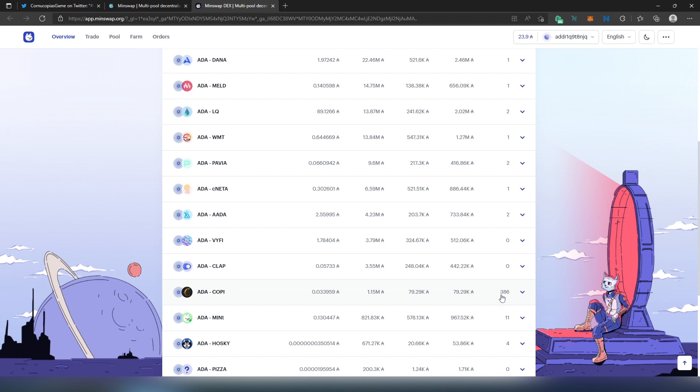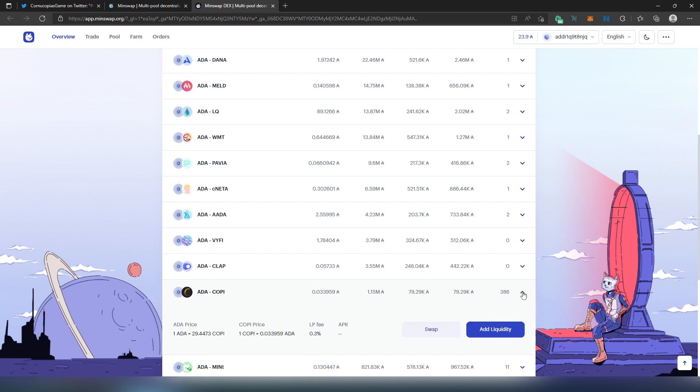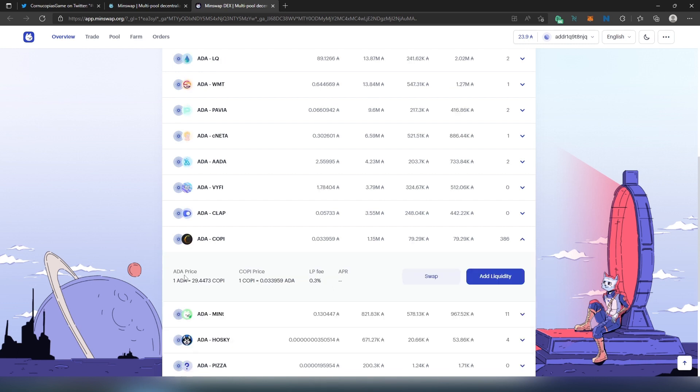If we press on this little caret, right here you're going to be able to see ADA price and then COPI to ADA LP fee. You can add liquidity or we can swap. Since this is a tutorial on how to swap or how to purchase COPI tokens on Cardano network, I'm just going to press on Swap.